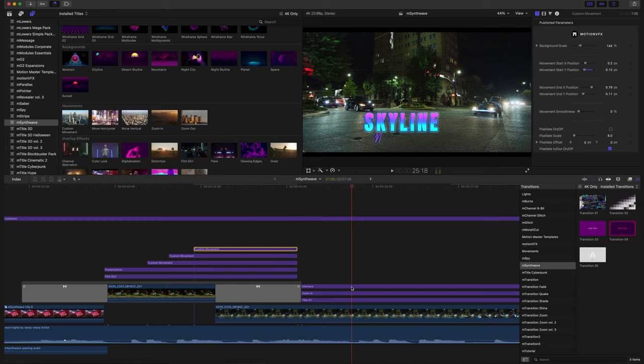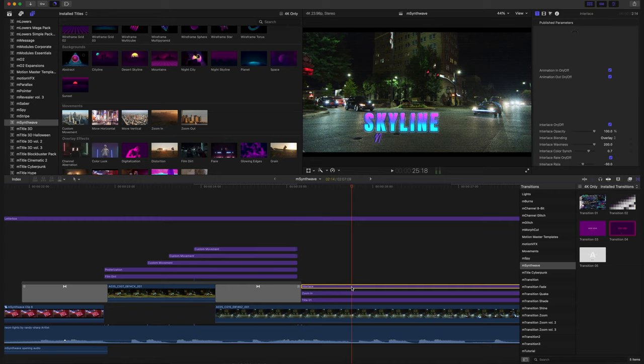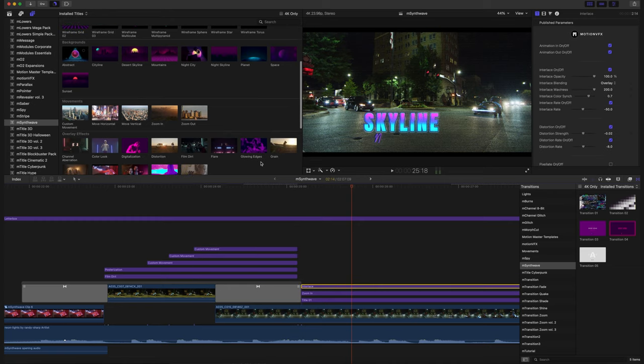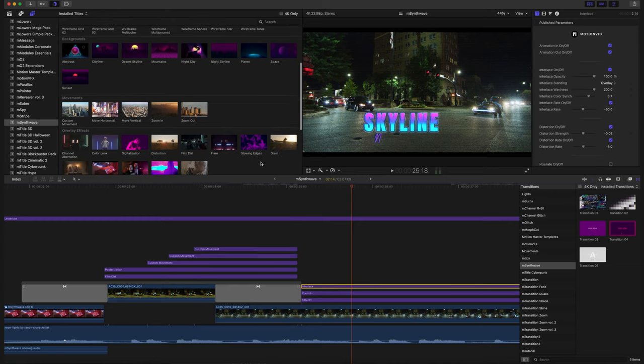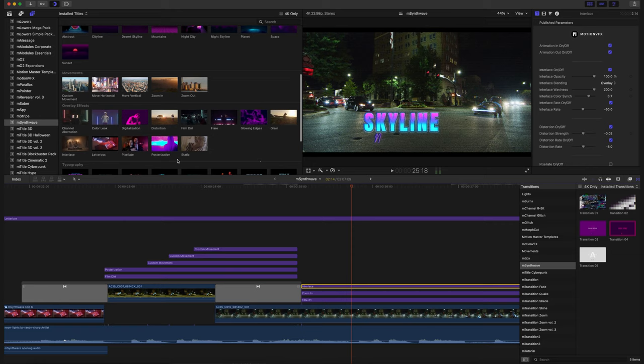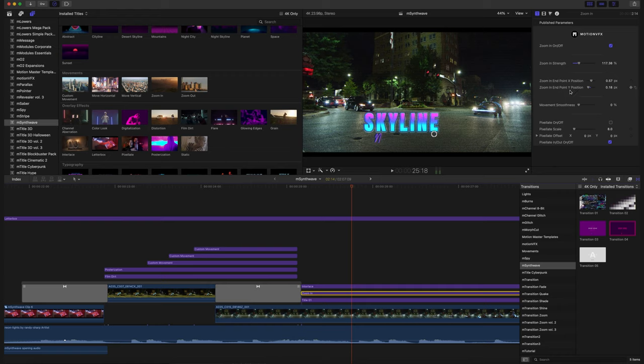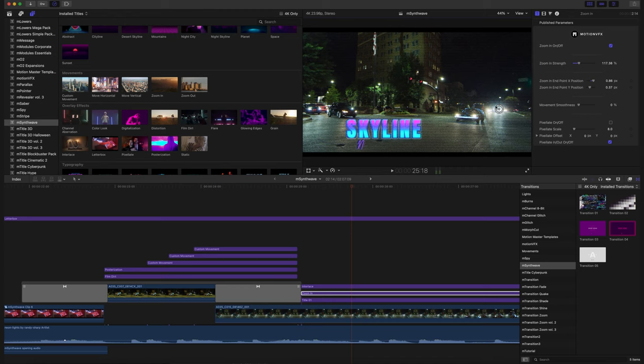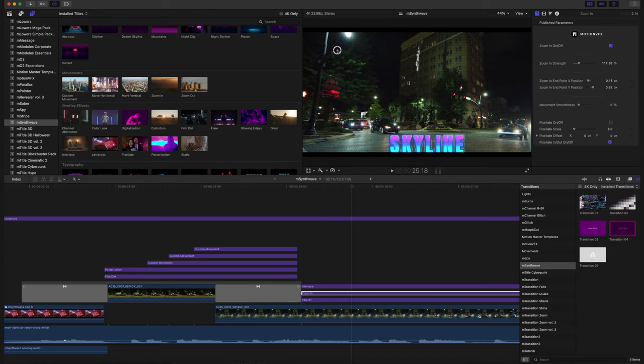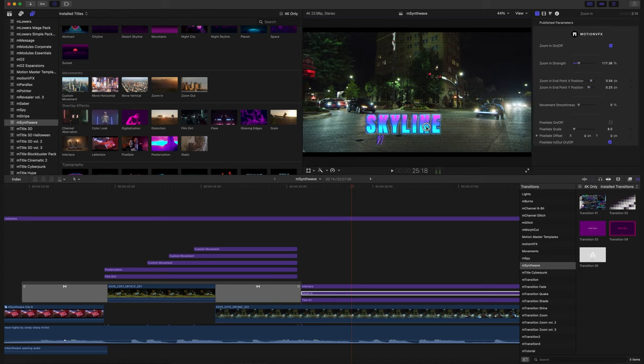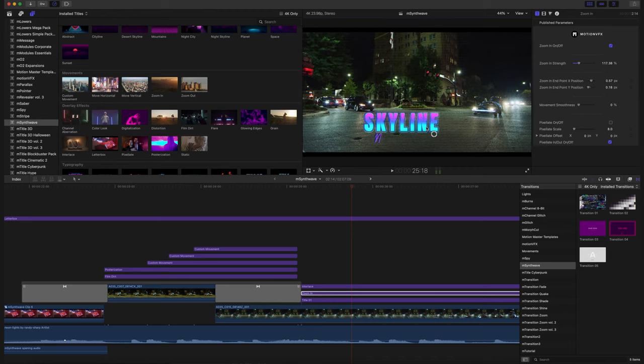So we have our interlace on, which is going to be in our overlay effects, which has a nice interlaced look to our footage. We are using our zoom in, which again has these amazing on-screen controls, and everything is just super quick, super easy. We just tell it where we want it to be. That's where we're going to zoom in. I mean, it doesn't get any easier than that.